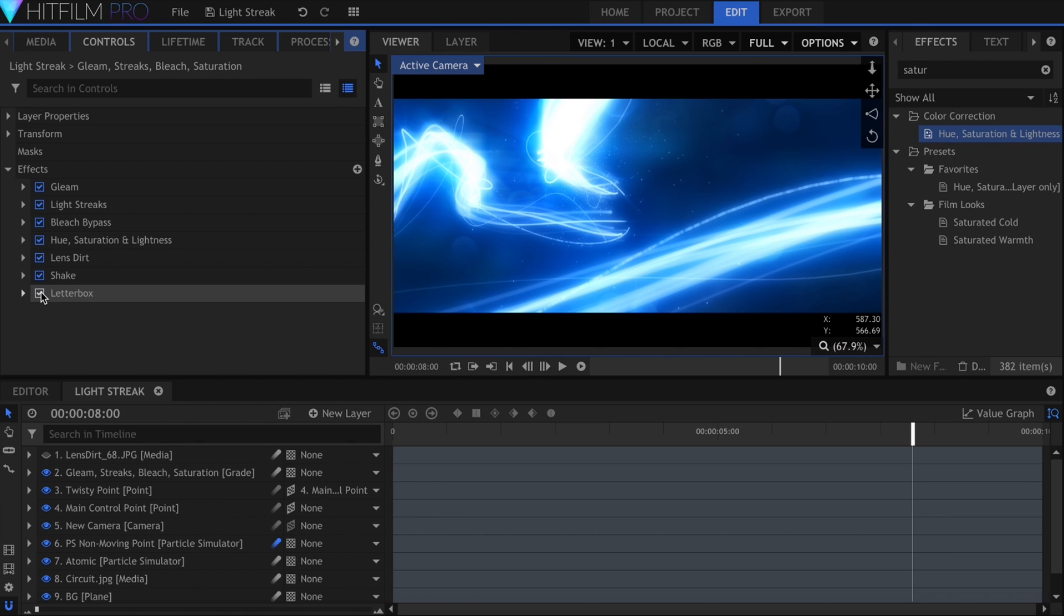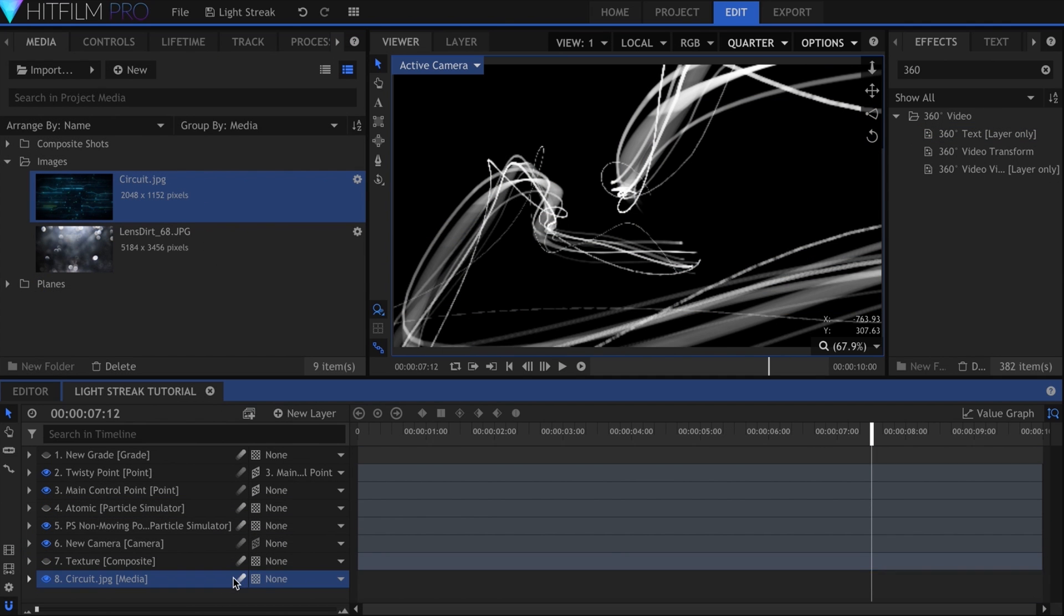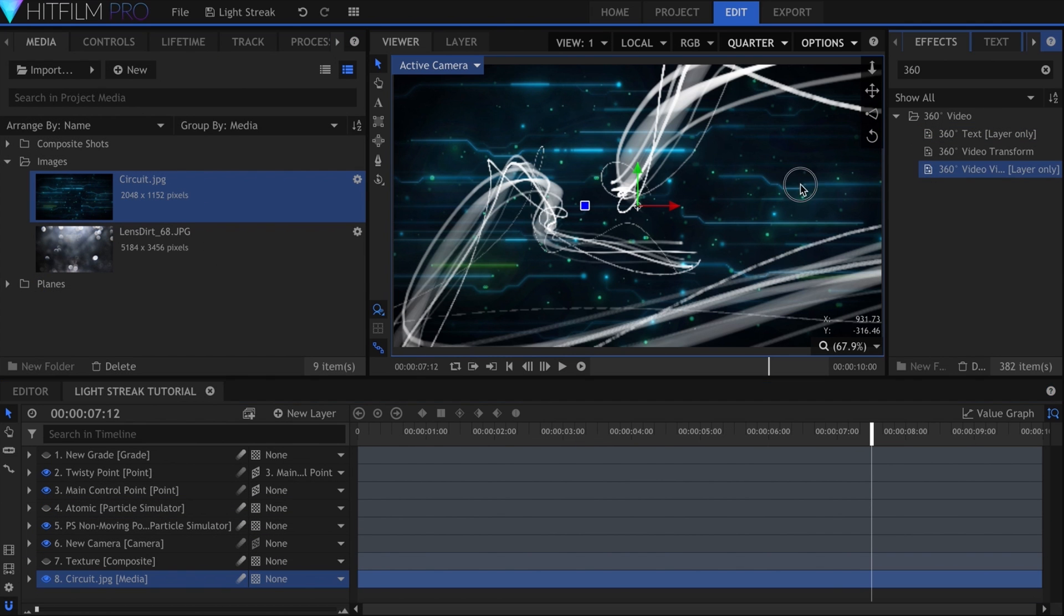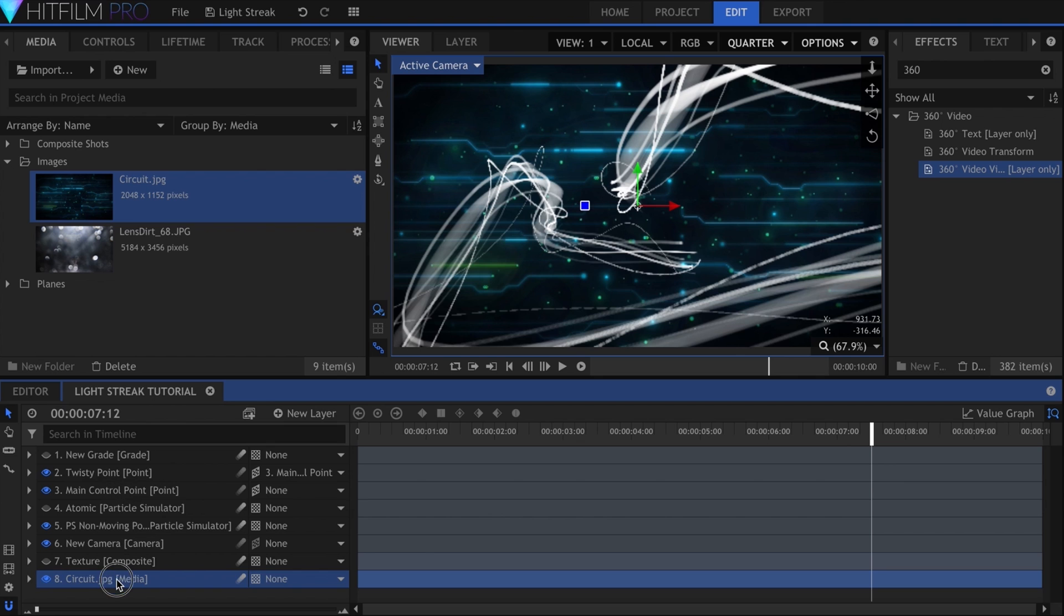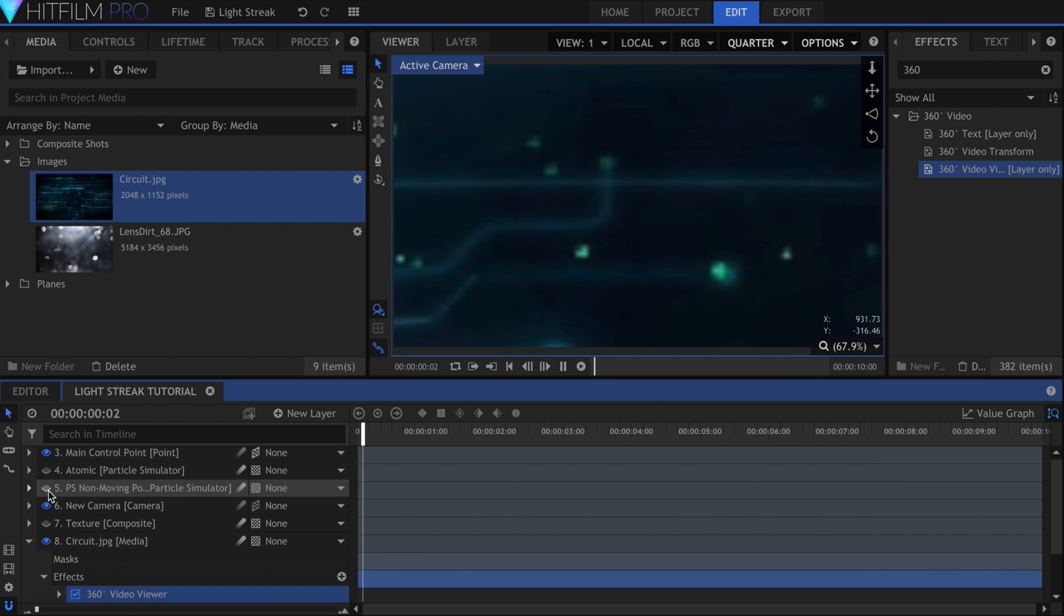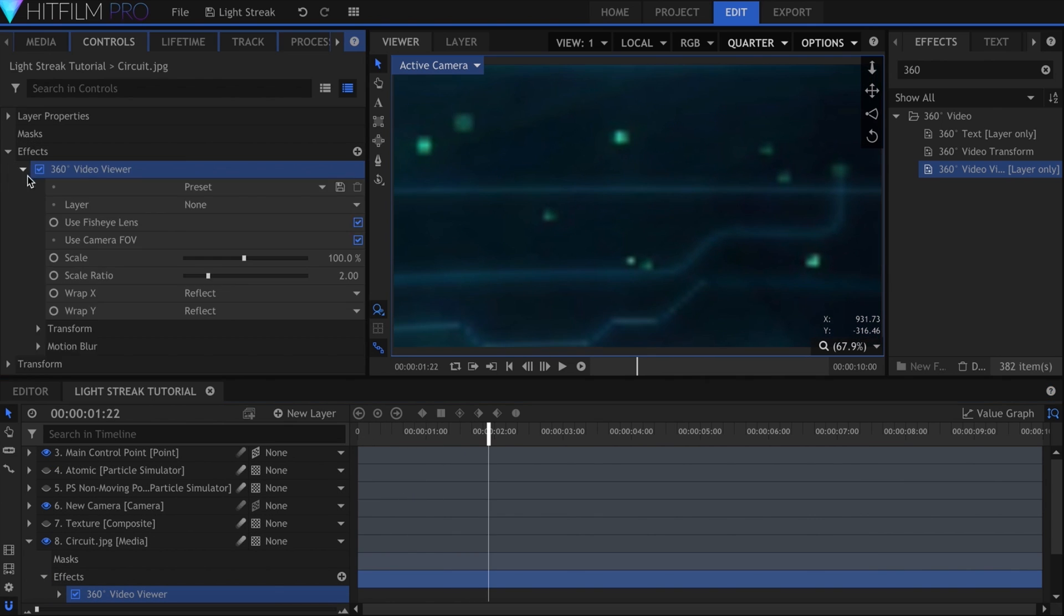Don't forget to turn on Motion Blur for the particles at the end. The background is a picture with the 360 Video Viewer effect. This automatically makes it look like it is wrapped around the scene and responds to camera movement.